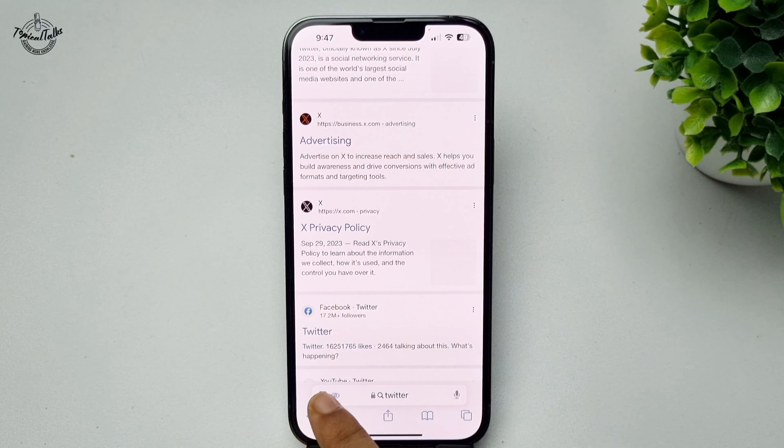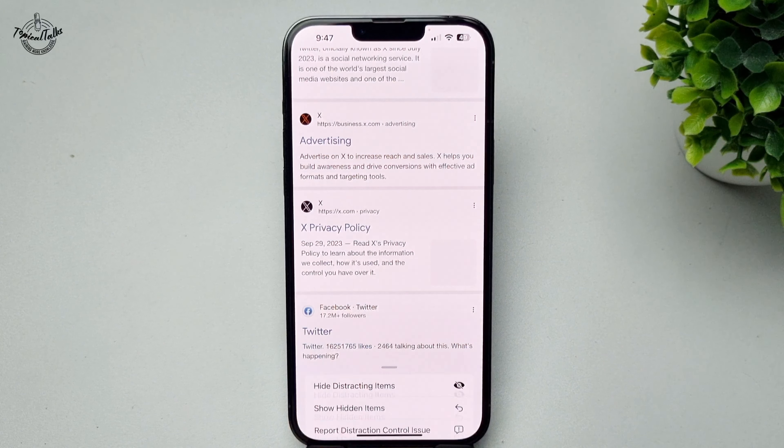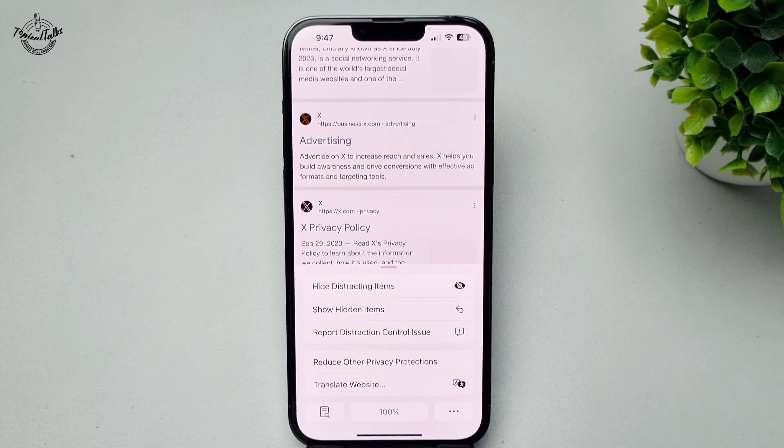Now, to unhide any item, tap on this icon again and this time tap on show hidden items. Tap on show and the hidden item will be added back. Thanks for watching.